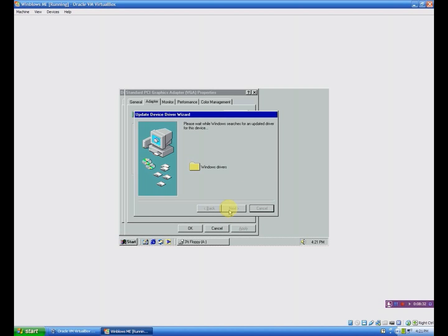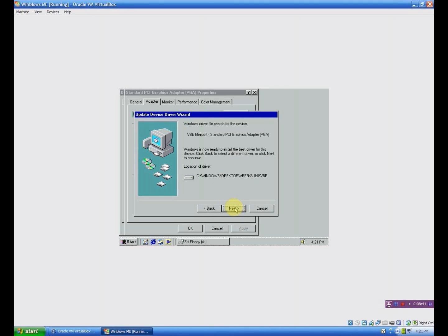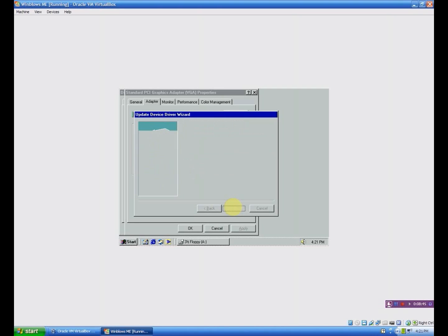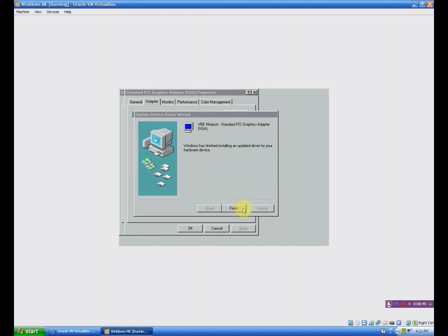It's going to search through there just real quick. And it's going to come up with an updated driver here. Click Next. Click Next. It's going to load it. Now click Finish. Now it's going to ask to restart the computer so you want to click Yes.